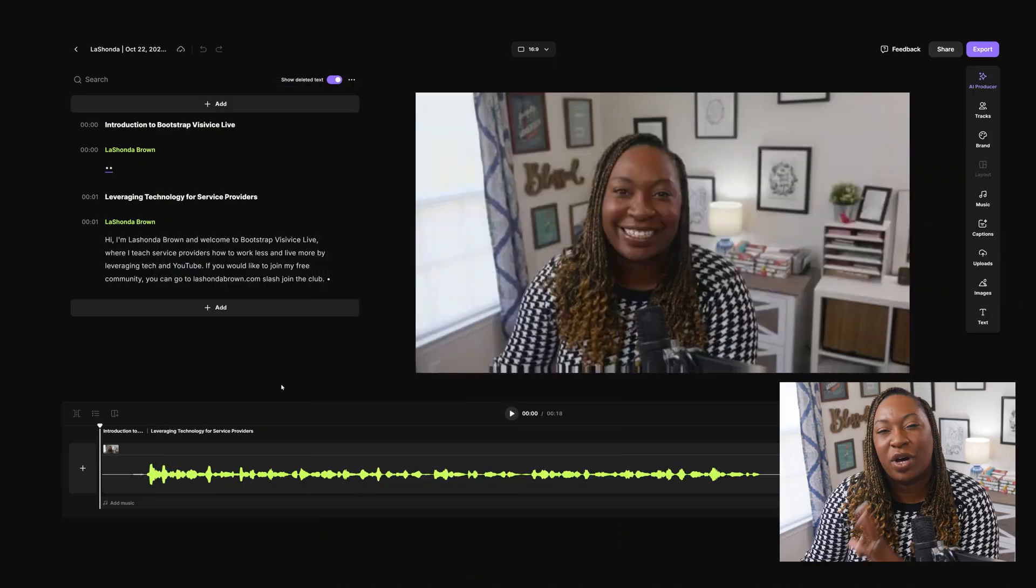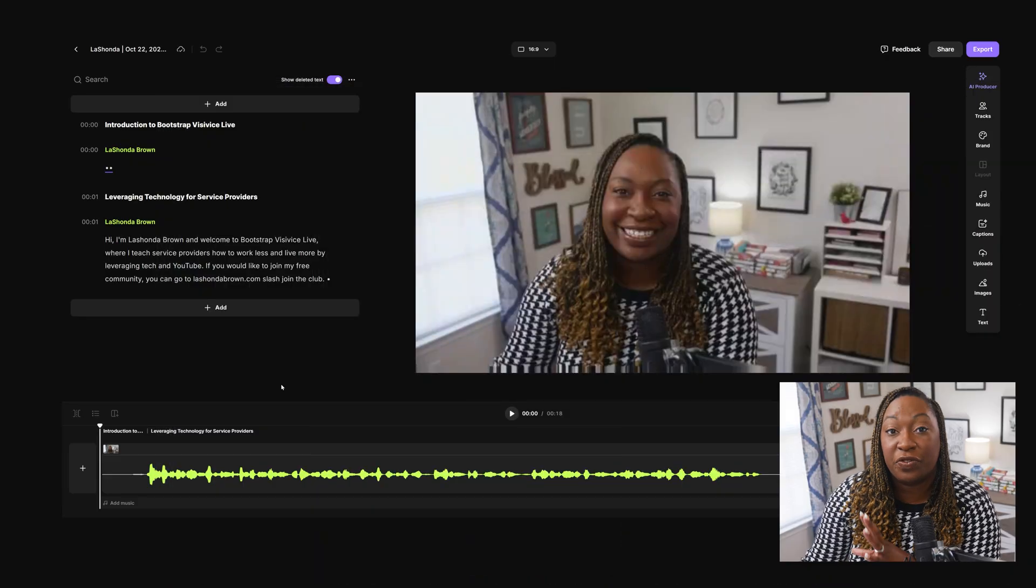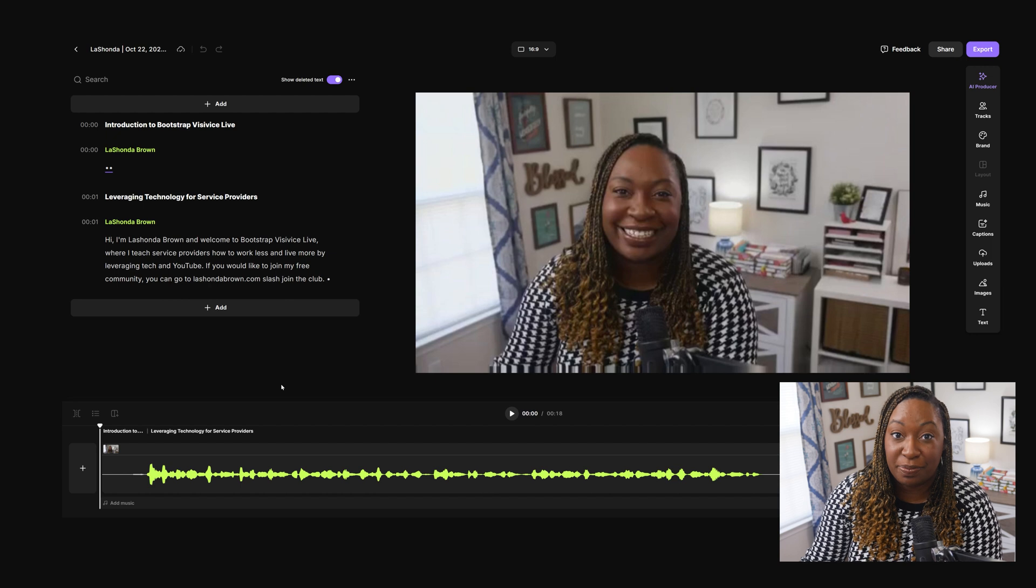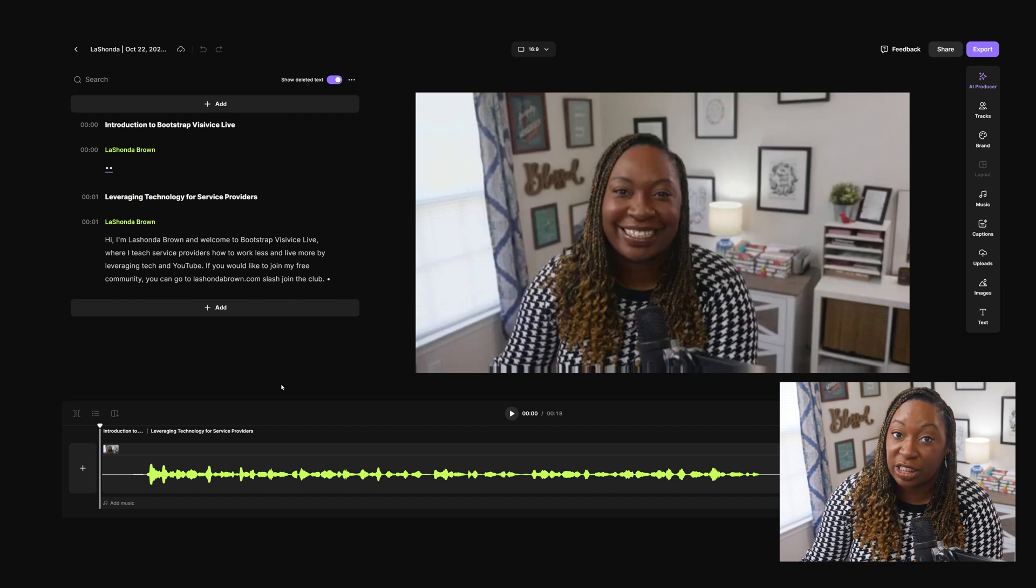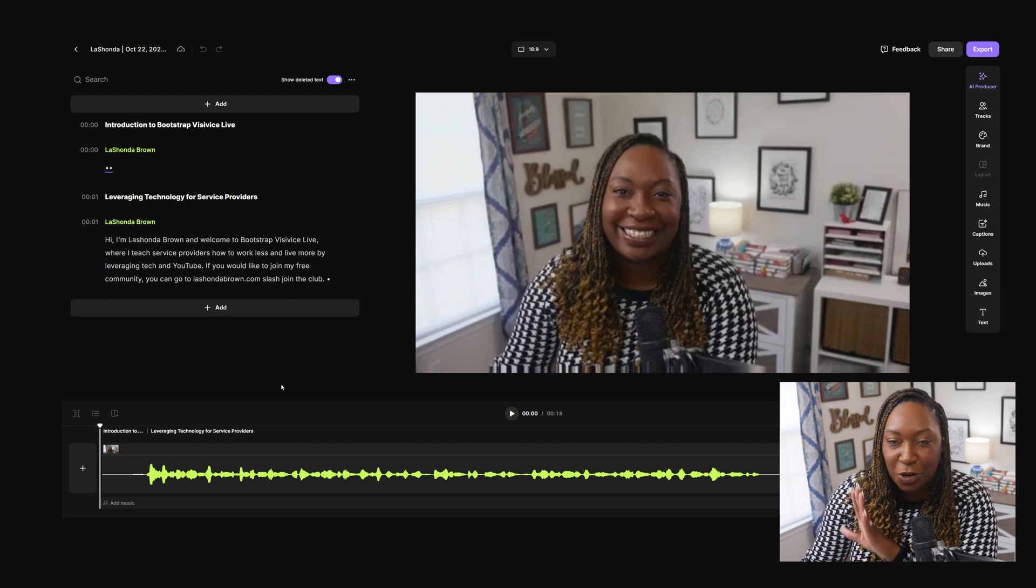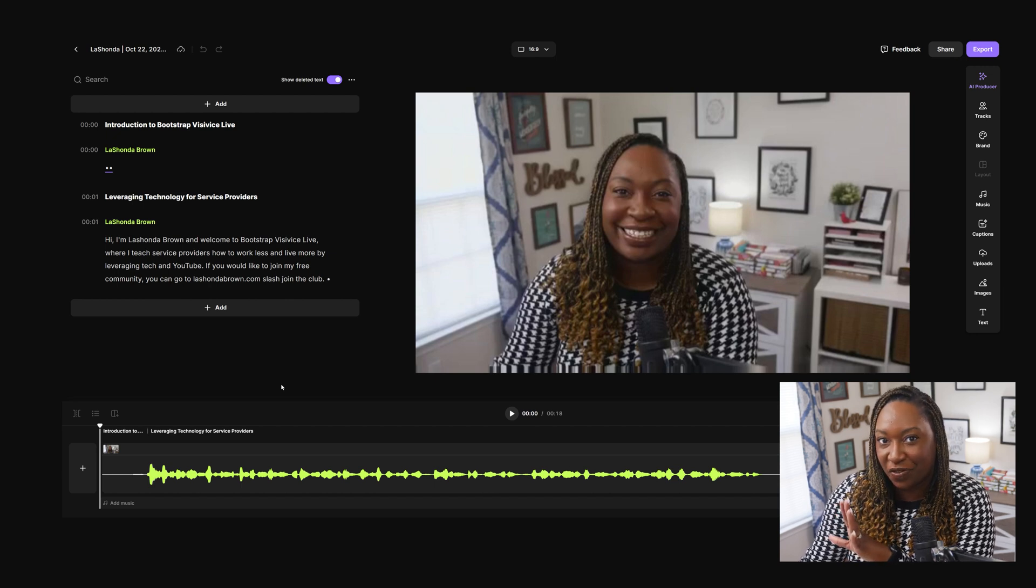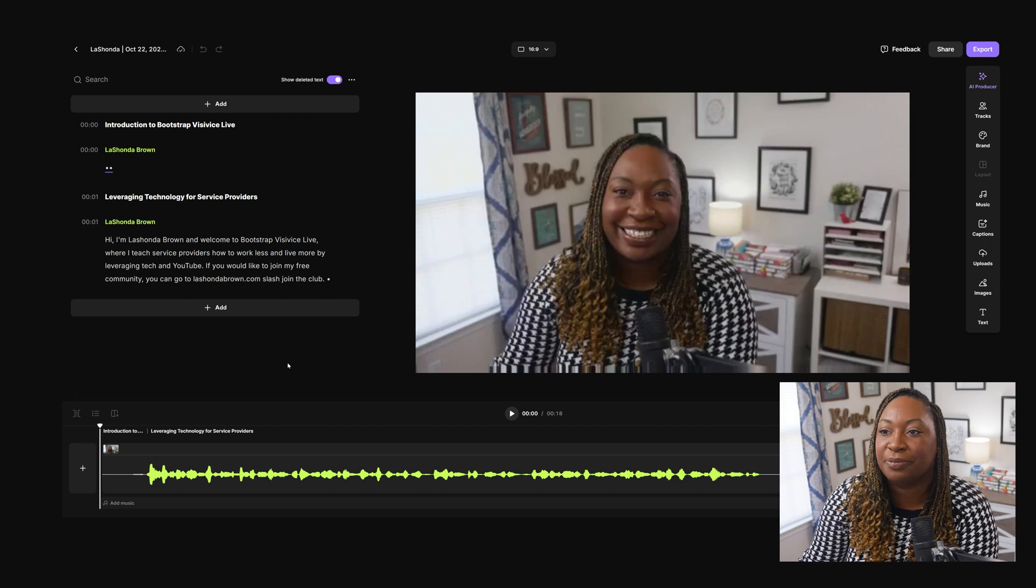If you're utilizing Riverside to record your podcast, you can actually just copy it directly from Riverside. One thing to note, your video quality is going to be better when you export it along with your audio. So don't be concerned when you see this video feed inside of the dashboard.